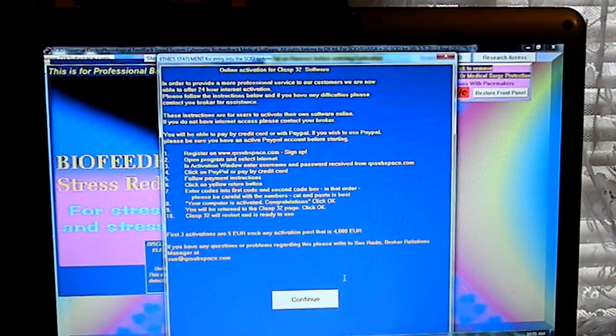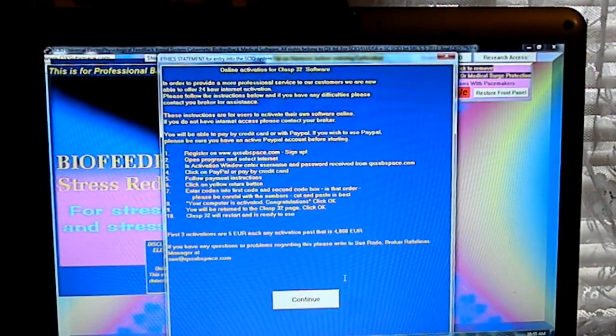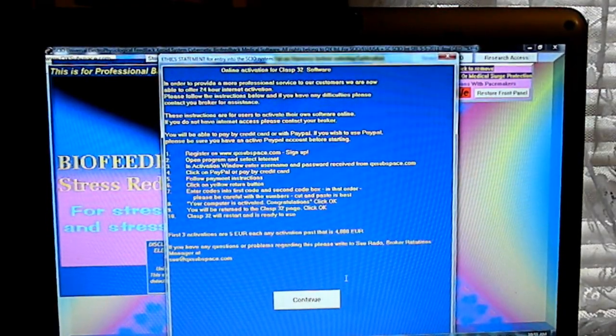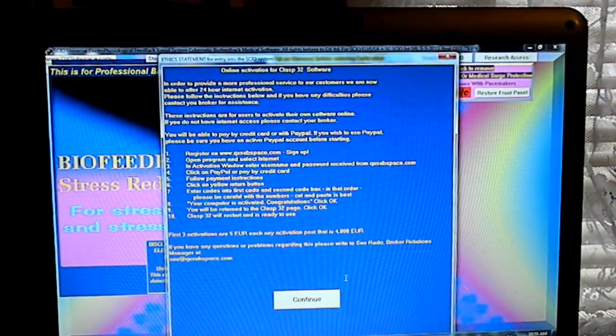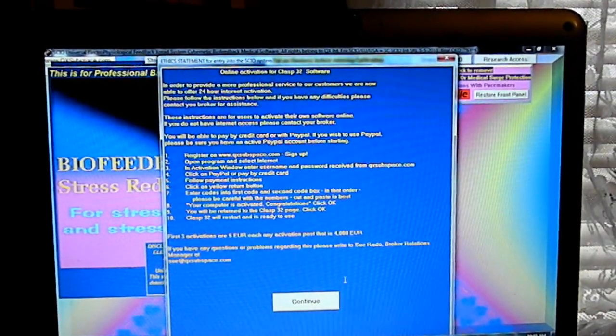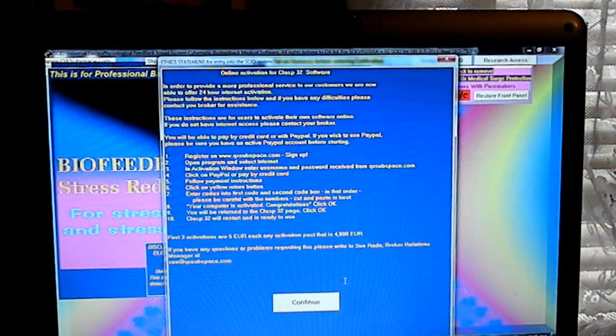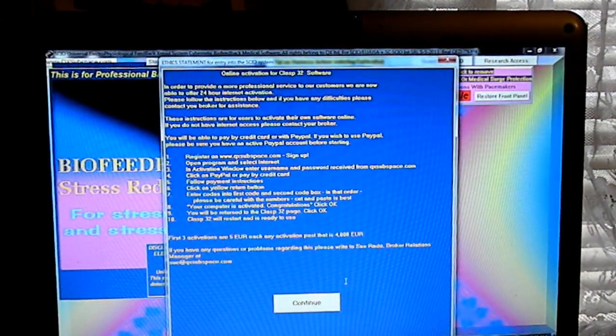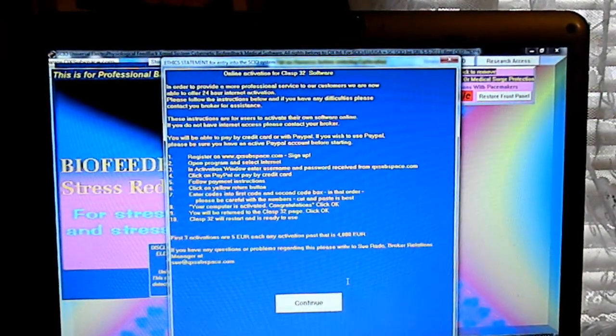In that order. Please be careful with numbers. Cut and paste is the best. Your computer is activated. Congratulations.